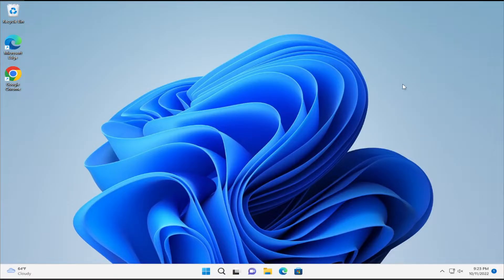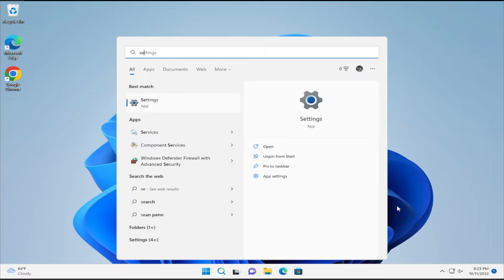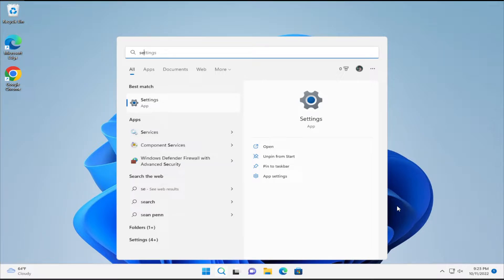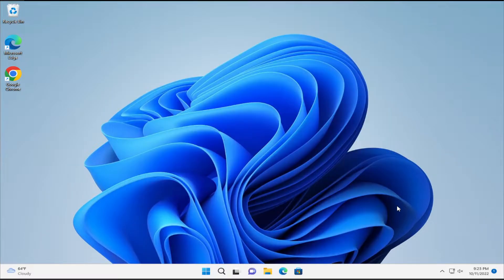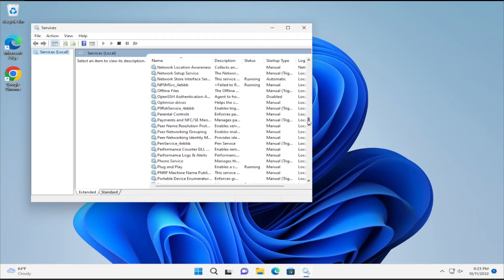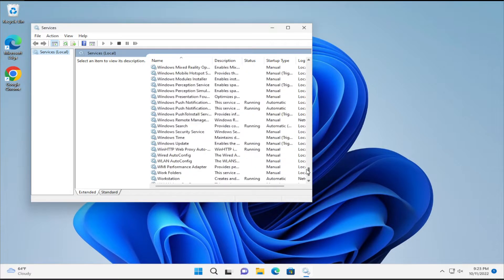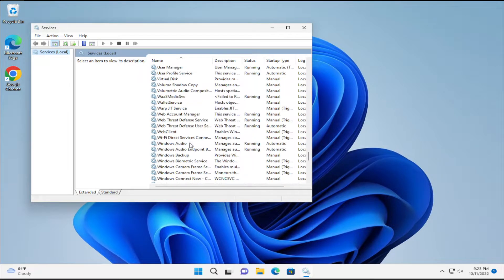The second solution is to start the service manually. Go to the Start menu, type Services, and hit Enter. Scroll down and search for Windows Audio.